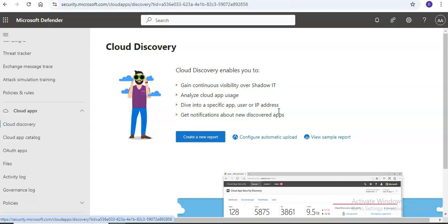Log connectors enable easy automation of log uploads from network secure web gateways. If you work with both Defender for Cloud Apps and one of the following SWGs, you can integrate them to enhance security Cloud Discovery: Zscaler, iboss, Corrata, Menlo Security, and others.